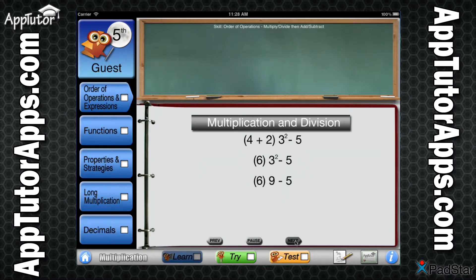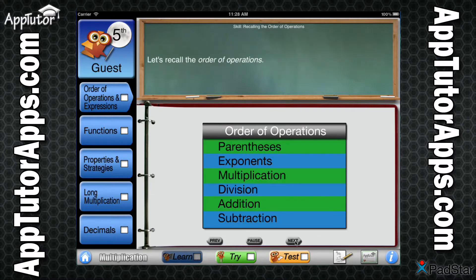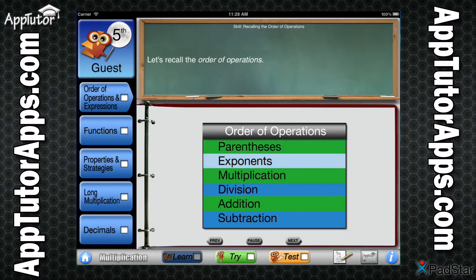Students may control the speed each lesson is taught through the use of convenient pause, replay, previous, and next buttons.